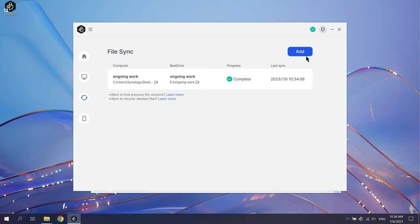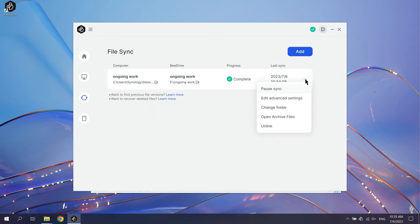Pause or cancel the sync at any time by clicking the More icon and selecting the corresponding options. If you want to change the folder, click Change Folder.